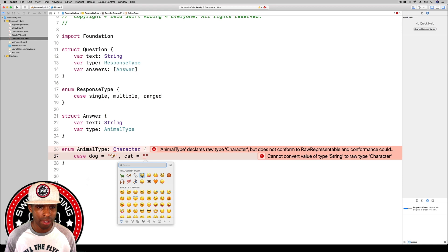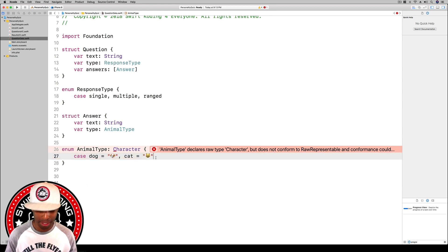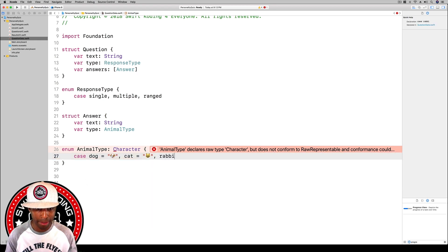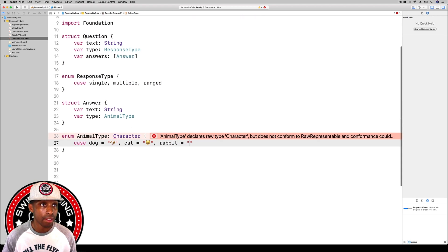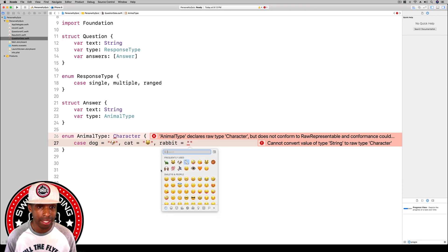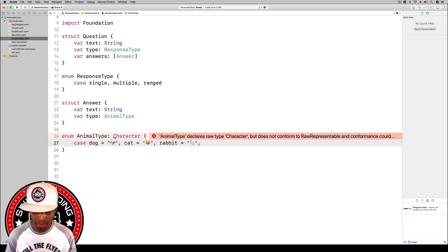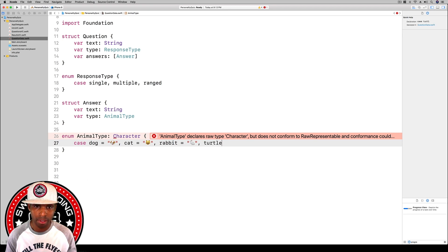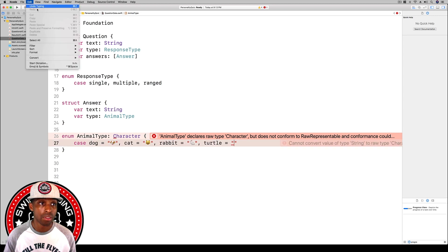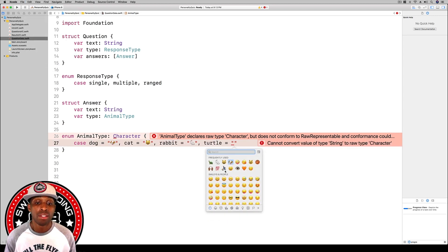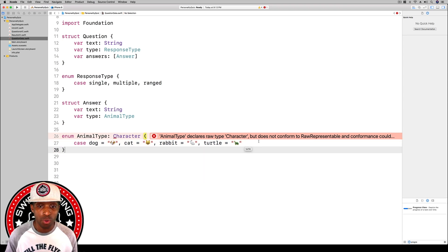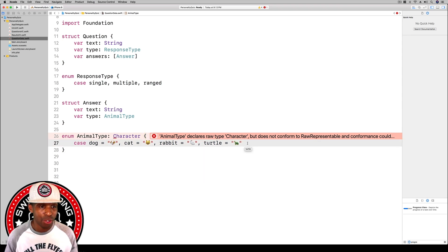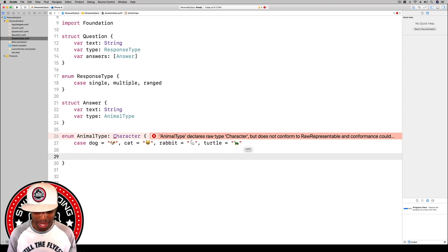We got our cat there, and then we've got our rabbit. I'm going to go to edit once again and find our rabbit, and then our turtle.